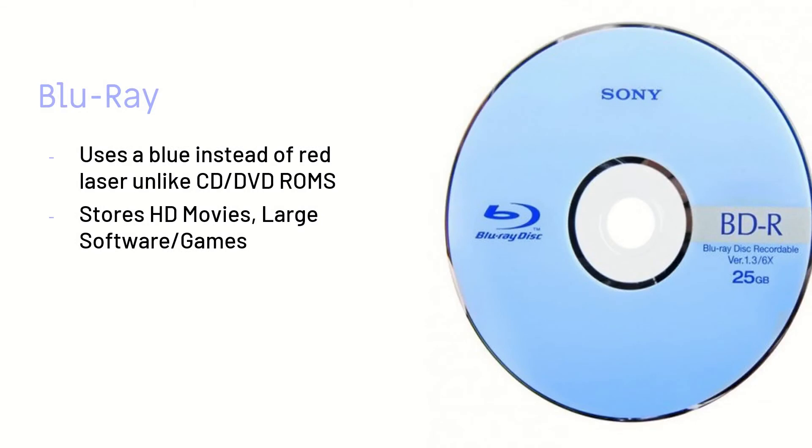Blu-ray is called Blu-ray because, unlike CDs and DVDs which use a red laser, Blu-ray uses a blue one. And it's very big compared to a DVD, so it will store stuff like HD movies, which take up more space, and bigger softwares or games or just other applications.